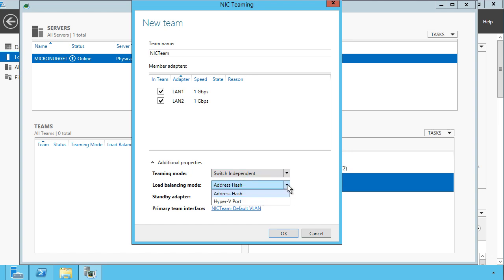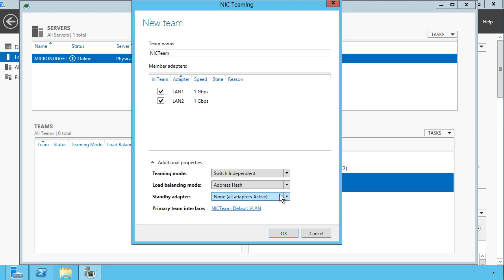For load balancing, address hash is the default. You can also build NIC teams for virtual interfaces with Hyper-V. In that case, you could select Hyper-V port, but address hash is the default. Basically, what happens is all of your packets traveling through your team members are hashed such that Windows knows that data conversation A that might be going out LAN 1 belongs on LAN 1 and not LAN 2. It's a way for Windows to keep traffic straight among your NIC team members.